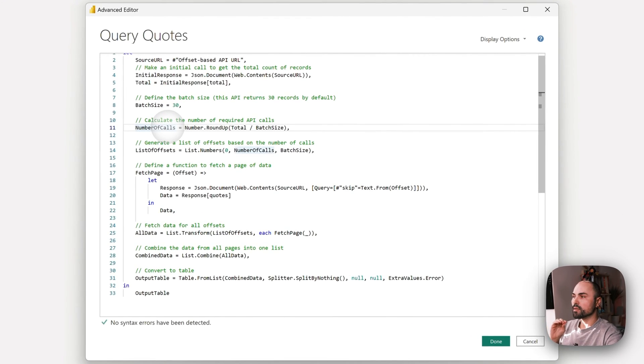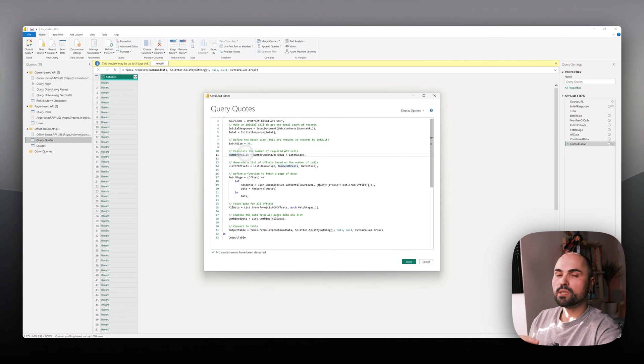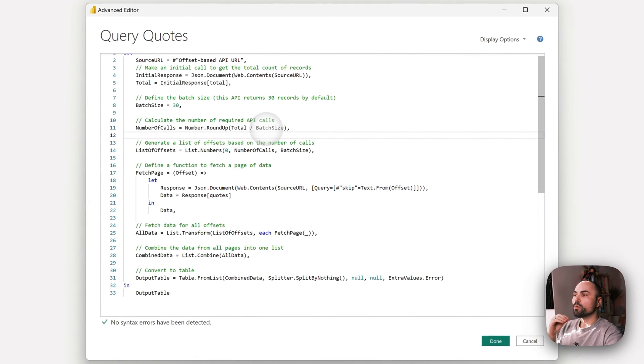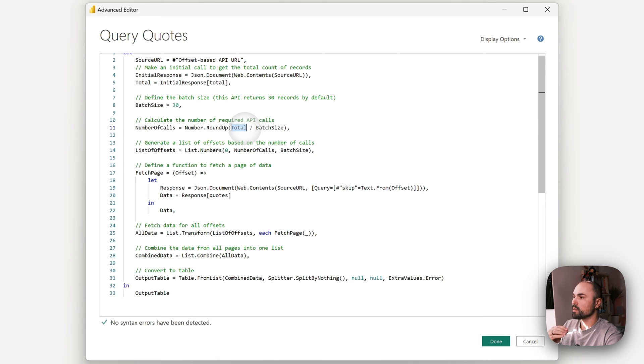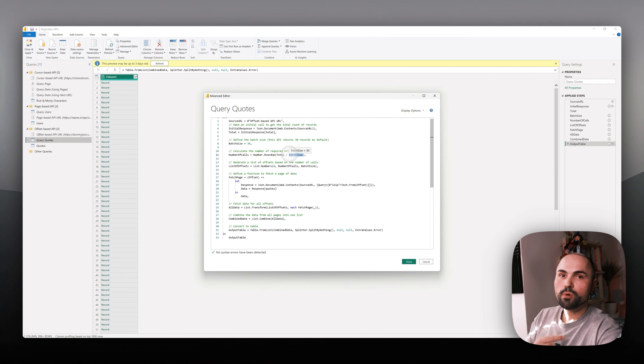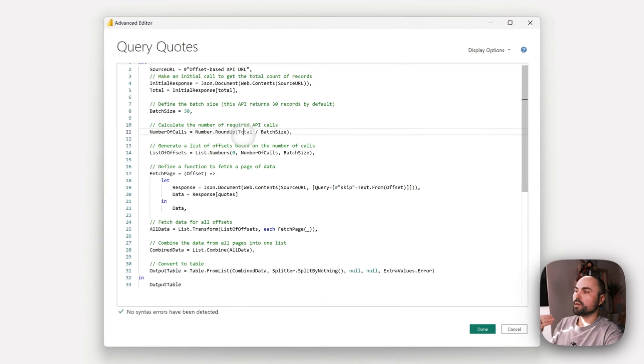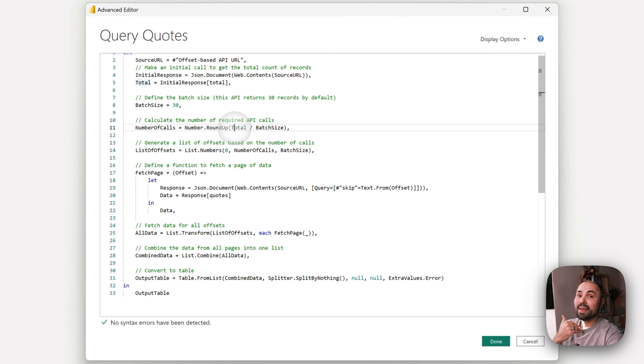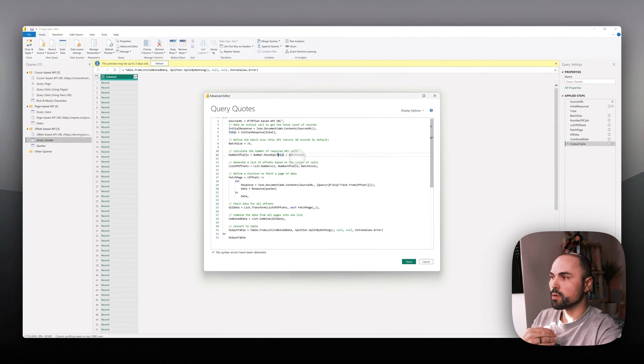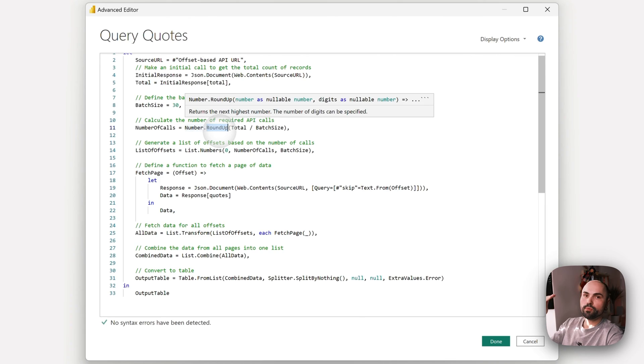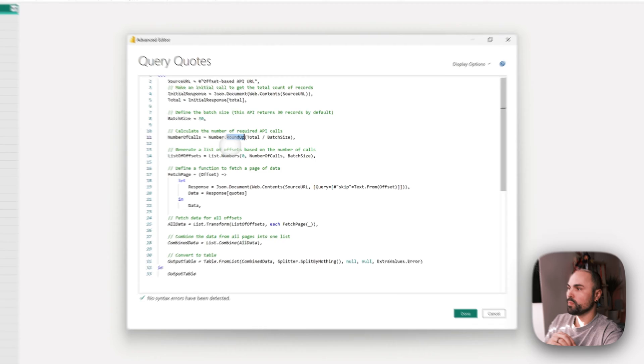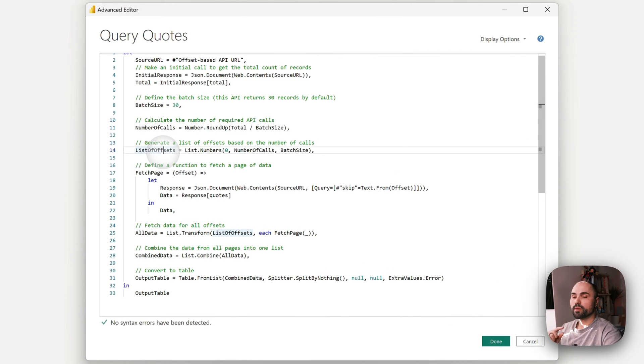The next thing we need to do is calculate the number of calls we'll need to make to the API to iterate through all the records. We know how many quotes or records there are, and we know the batch size of 30 records per API response. We're dividing total by the batch size, and since dividing might give a number with a decimal point, make sure to round up to ensure you're querying the last results and not losing them.